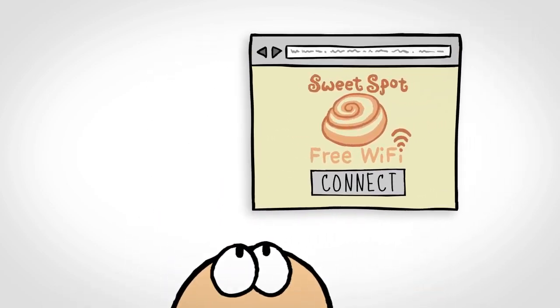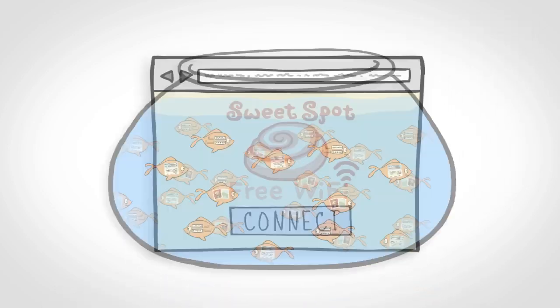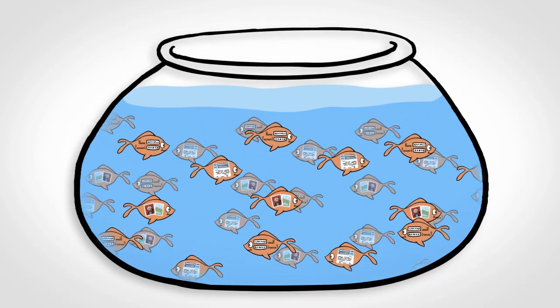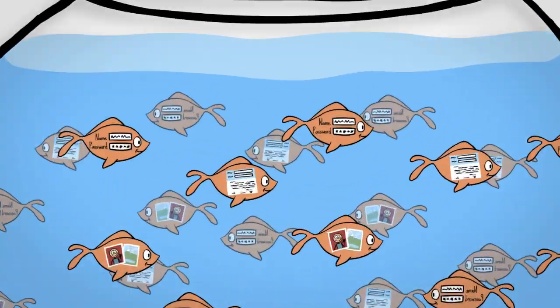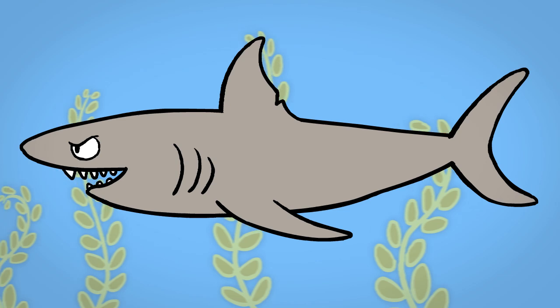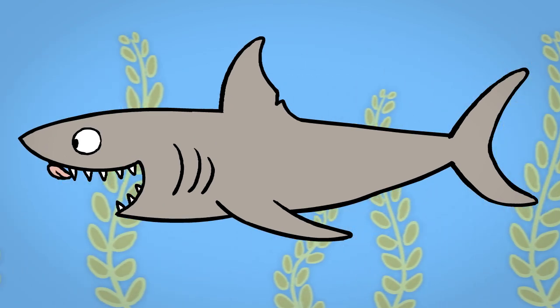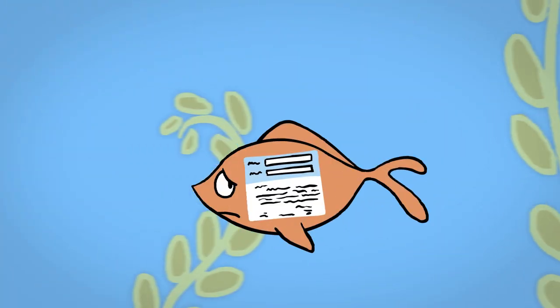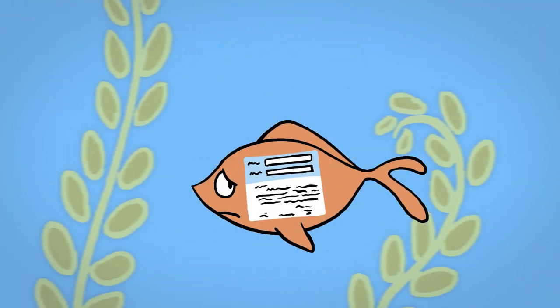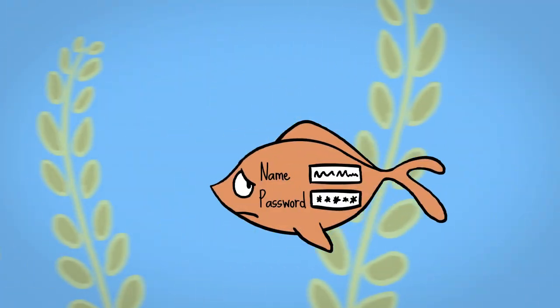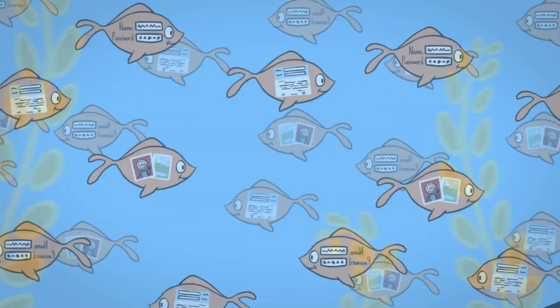Think of an open Wi-Fi network as a big fish tank with lots of data swimming around, and there's no way to know if a big shark is lurking, waiting to make a meal out of your personal information, such as your email address, pictures, or anything else on your computer.